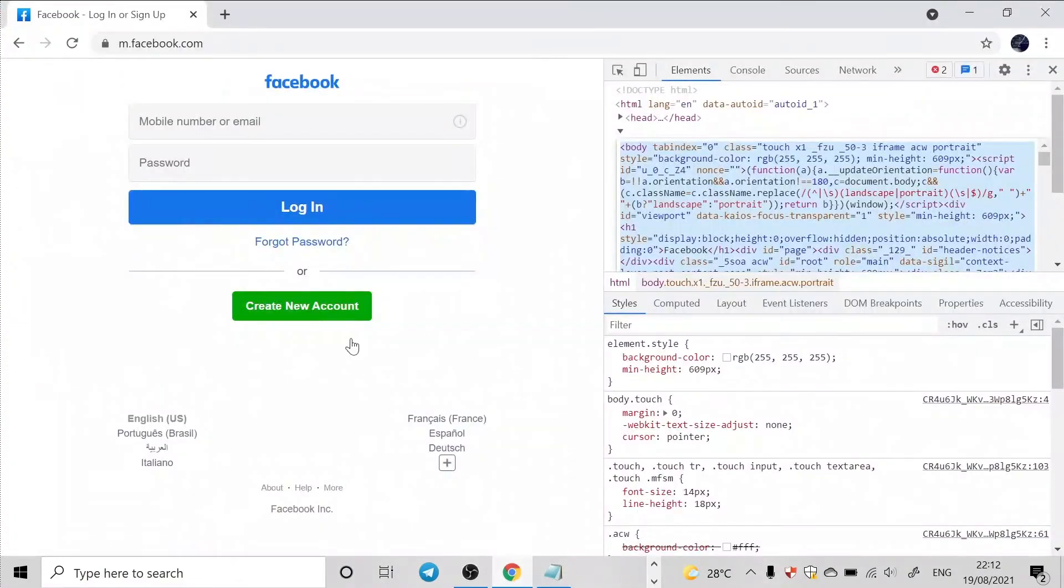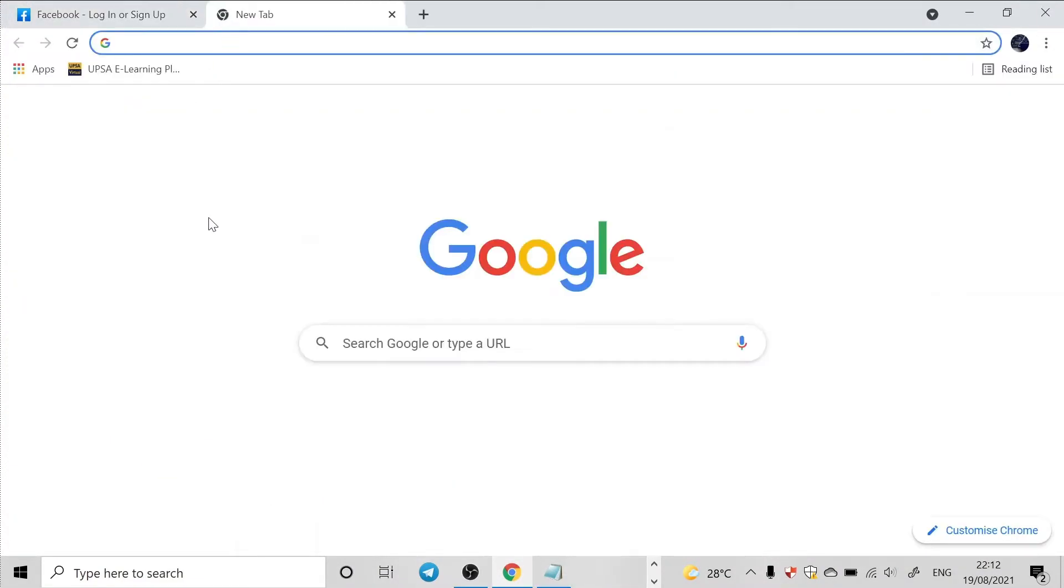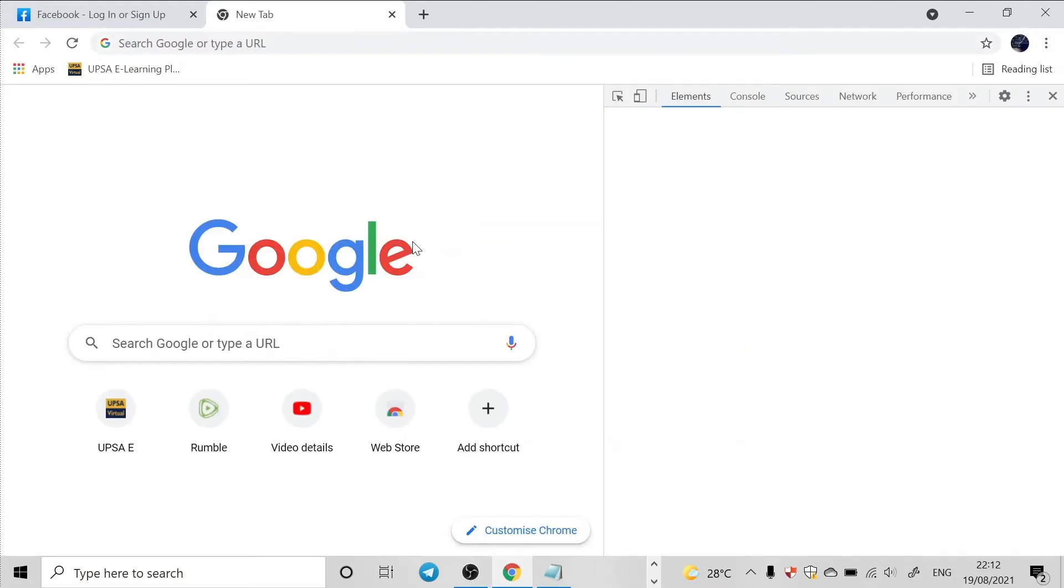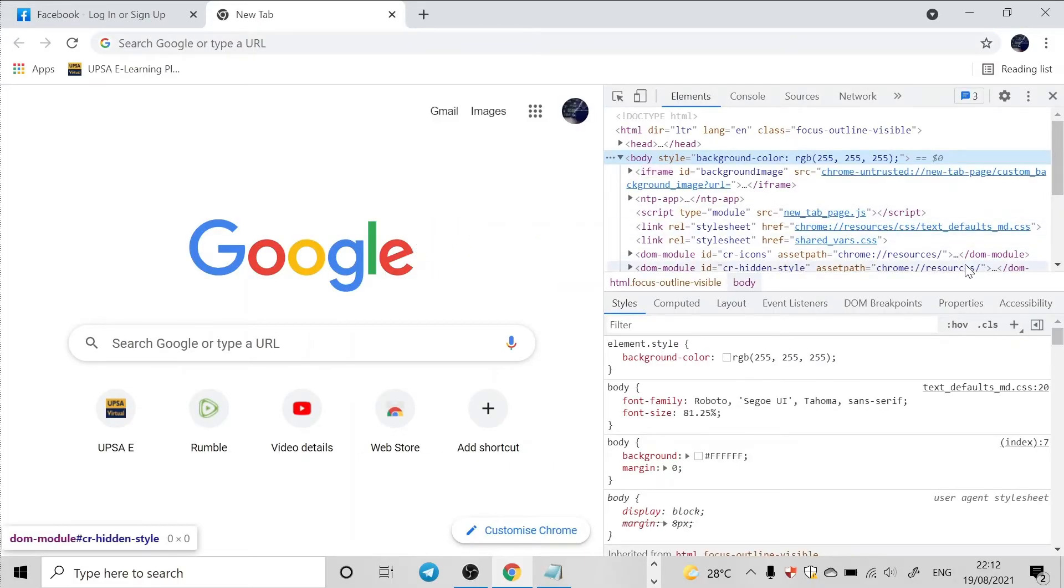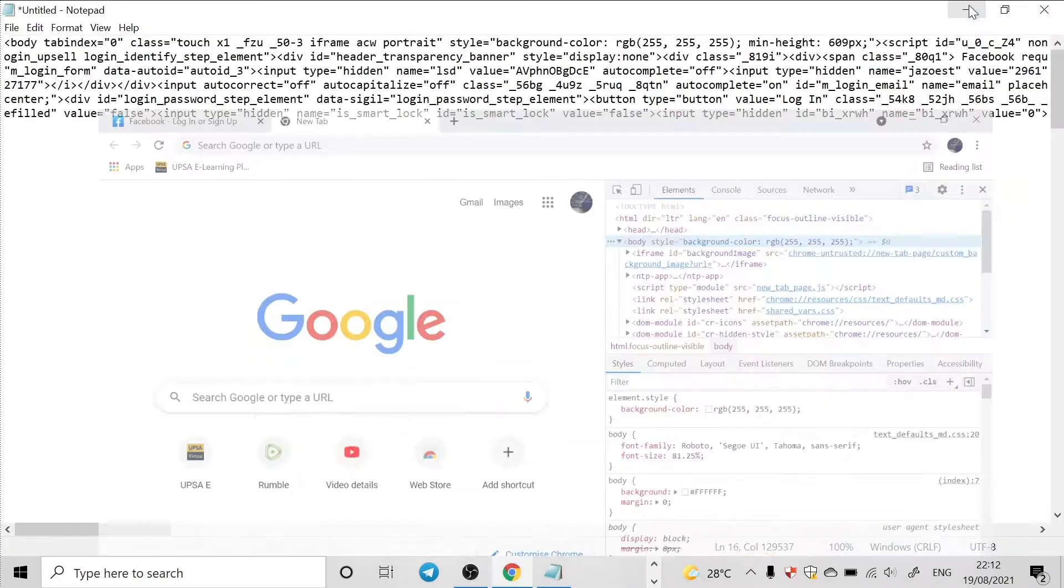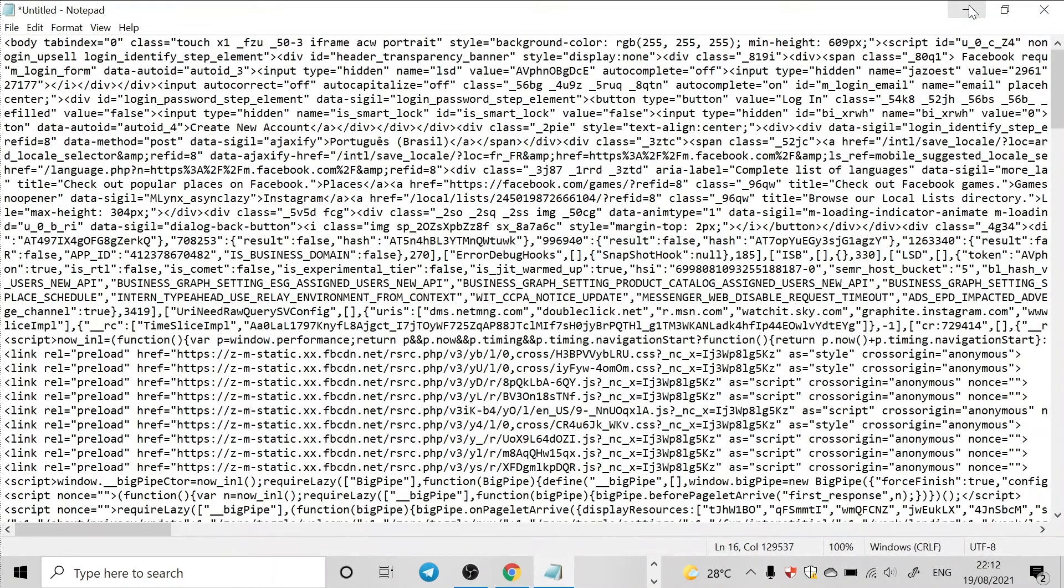You can get the source code of Google. Let's say Google, this Google. Getting the source code is very simple. So it is the source code of Google. So with any website you can get the source code. I thank you for watching this video.